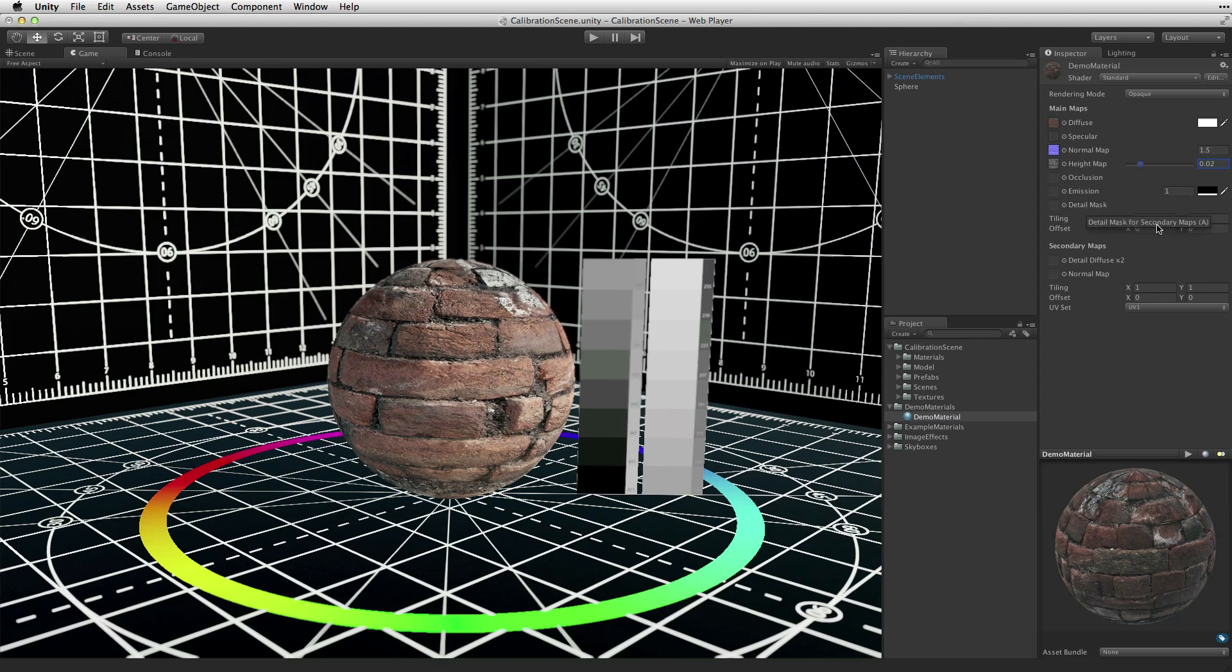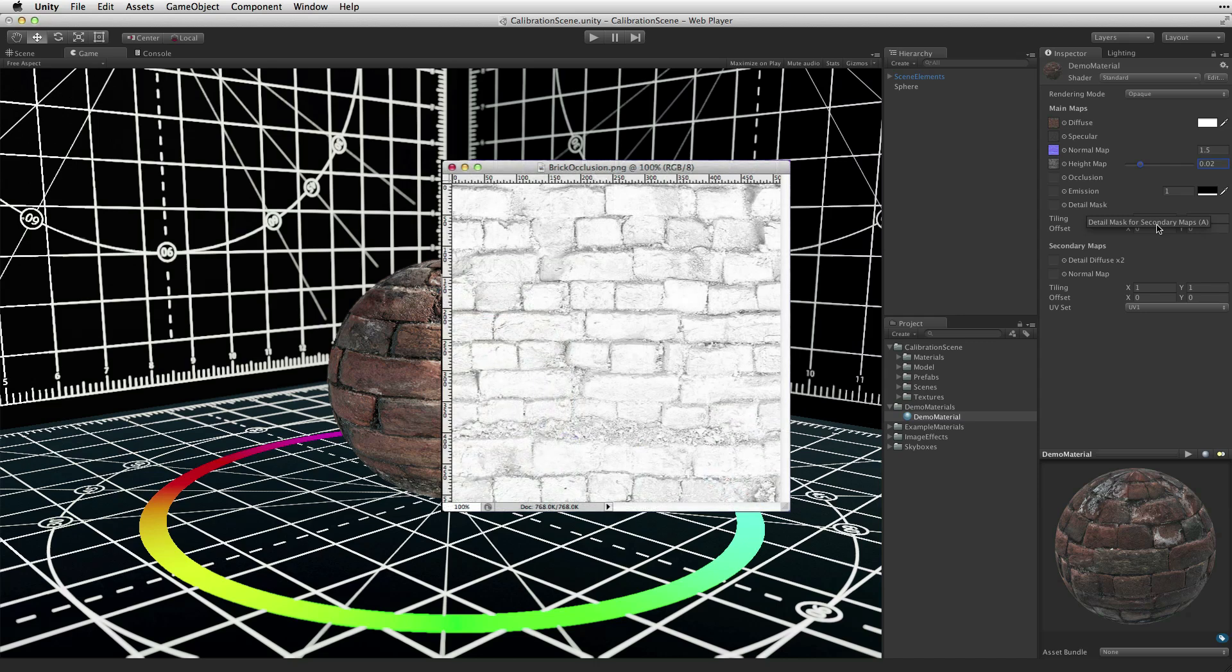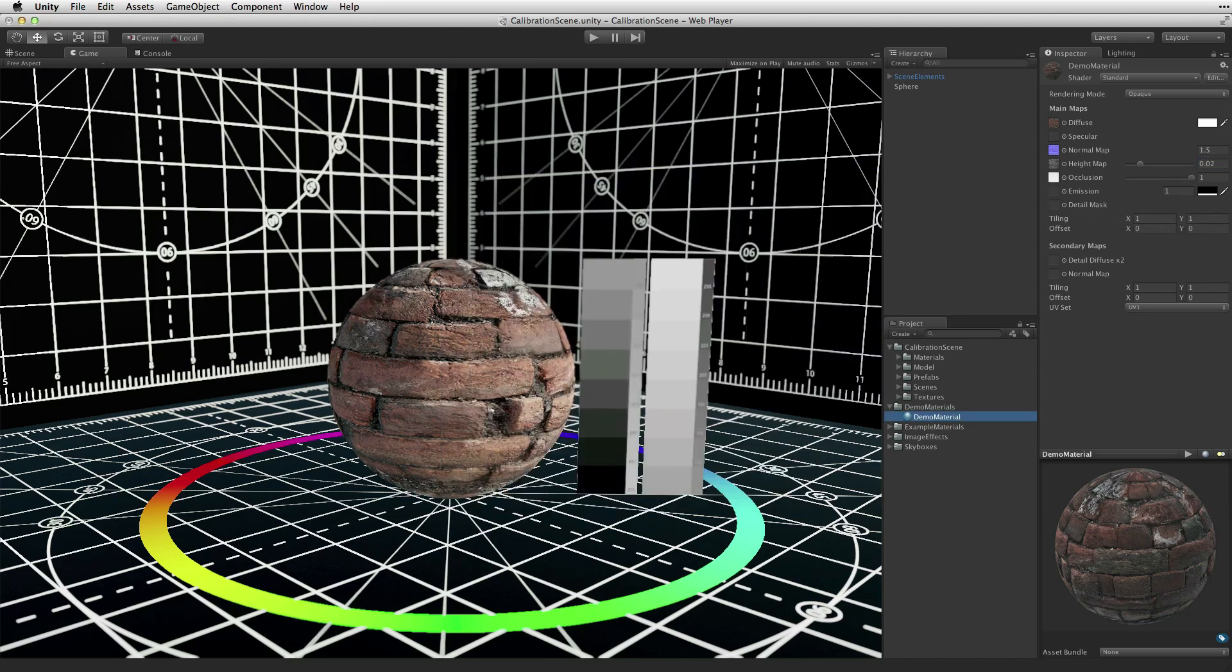The occlusion property uses a texture map to define the amount of ambient occlusion that is applied to the material. This is used to help darken hidden or recessed areas on the texture. The ambient occlusion map also prevents specular and reflections in these occluded areas, giving the material a more realistic look.